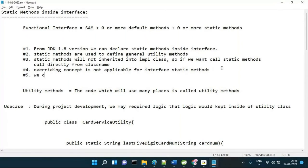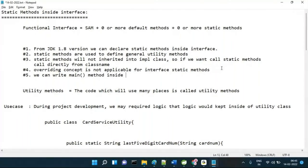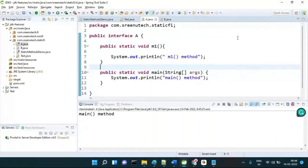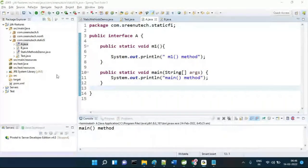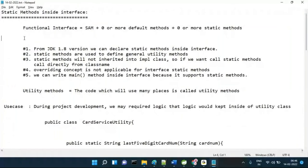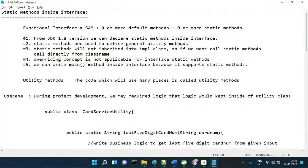So from JDK 1.8 onwards, step one: we can write the main method inside an interface, because it supports static methods. These are the very important points about static methods in interfaces. Any questions team? This is the topic about static methods — it is a static method. Now next one is very very important.